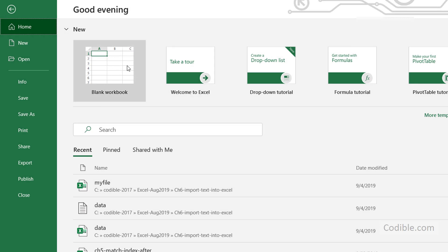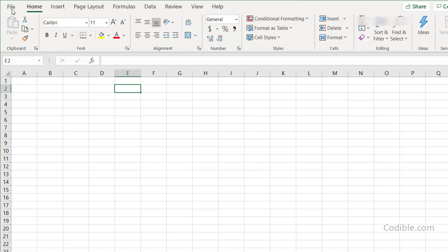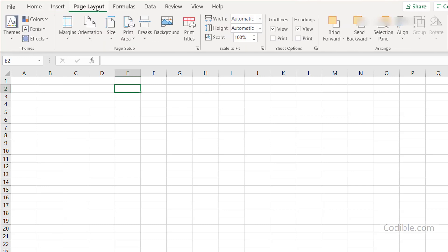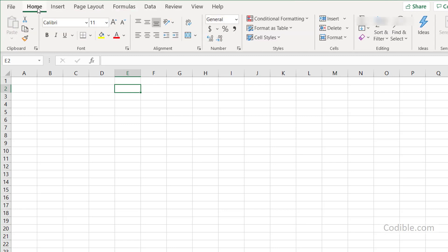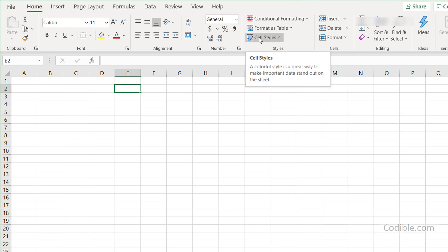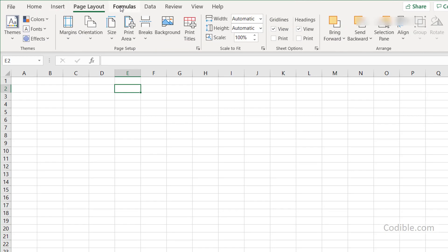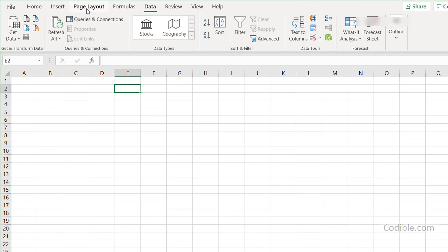You have a File tab, which brings you back to the original screen where you selected the blank workbook. Then there's the Home tab, which is the main tab containing many options, followed by Insert, Page Layout, Formulas, and so on. When you click on any tab, it opens a ribbon — this entire area is called a ribbon.